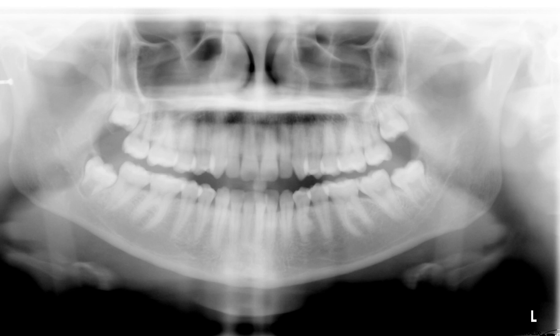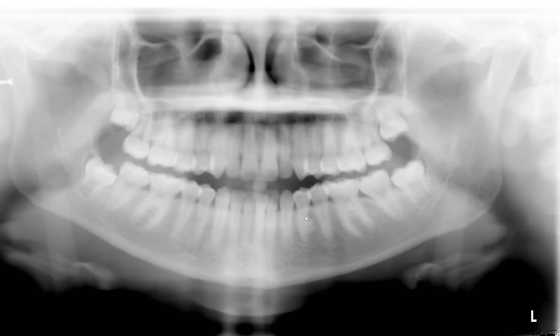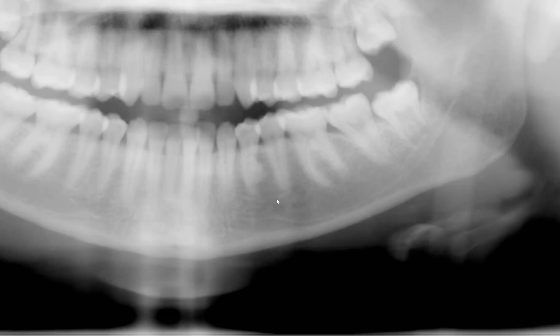Hello everyone, how are you? You're looking at a panoramic radiograph of a 20-year-old patient who was screened at our school. The patient is asymptomatic and when this panoramic radiograph was taken, a student had noted that there was a radiopaque area associated with this premolar.